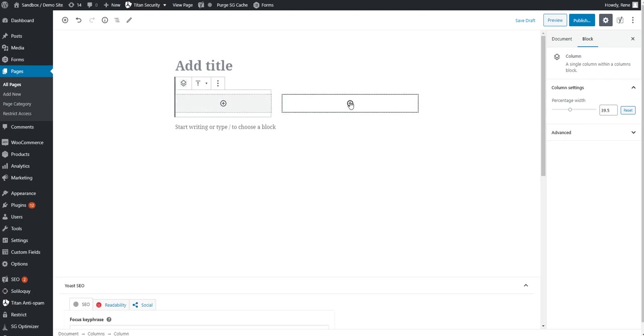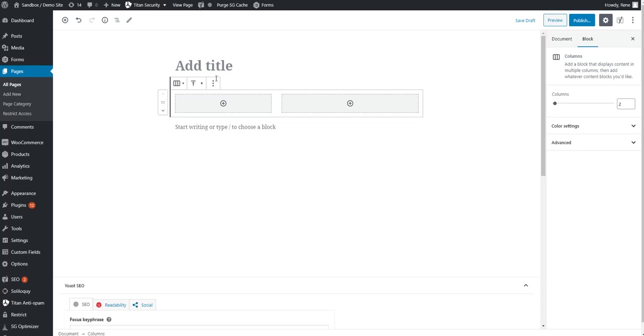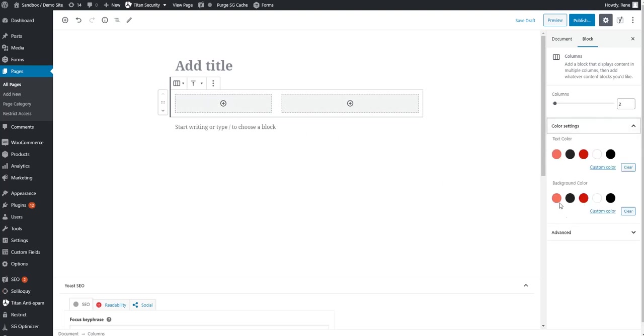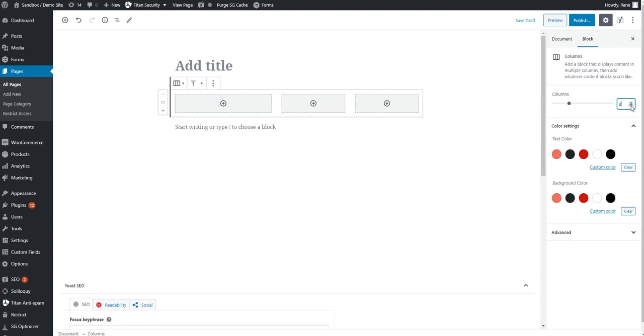So those are kind of the individual column options. If we look over here to our block navigation tree, you can actually select the overall columns block. And then it selects the whole thing here, and you're met with these options. So you have the option of choosing how many columns. So we could switch this up if we need to. If we want to have five, six, up to six columns, but let's just keep it at three.